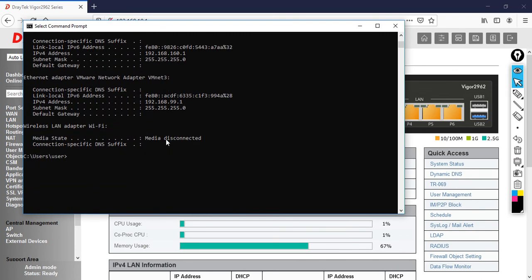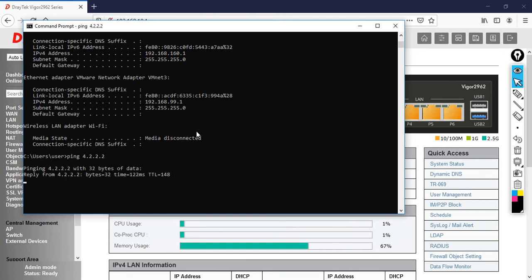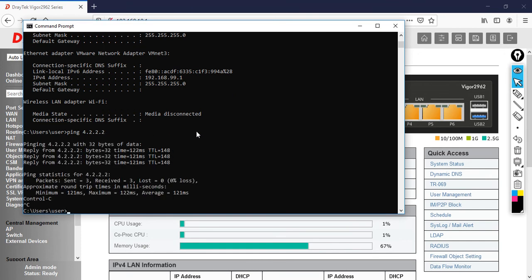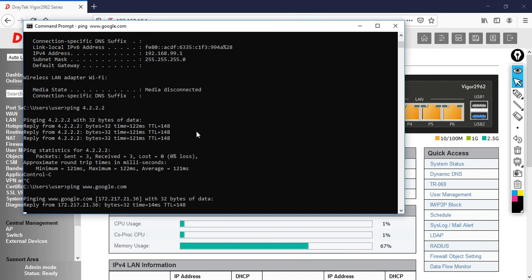Now I'm going to check whether I can get internet. Ping 4.2.2.2. I have successful reachability. If I try to ping www.google.com, I can do that.